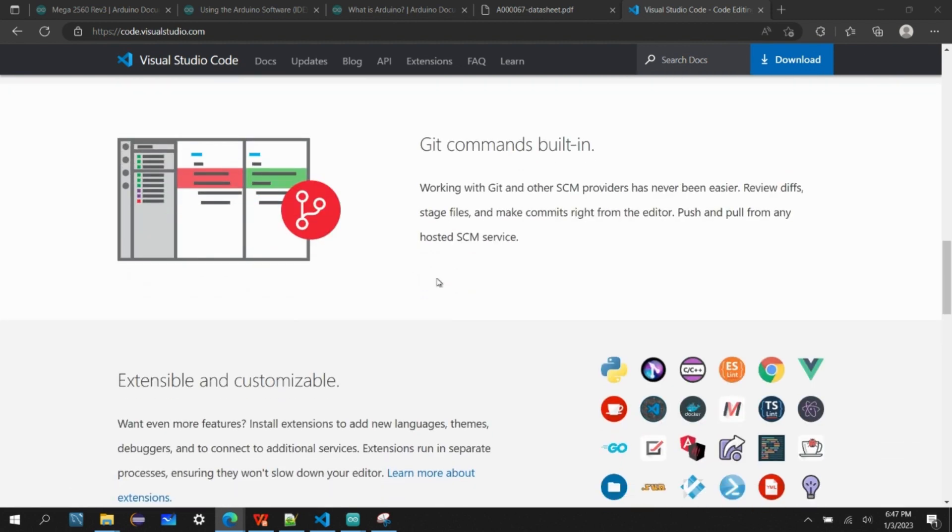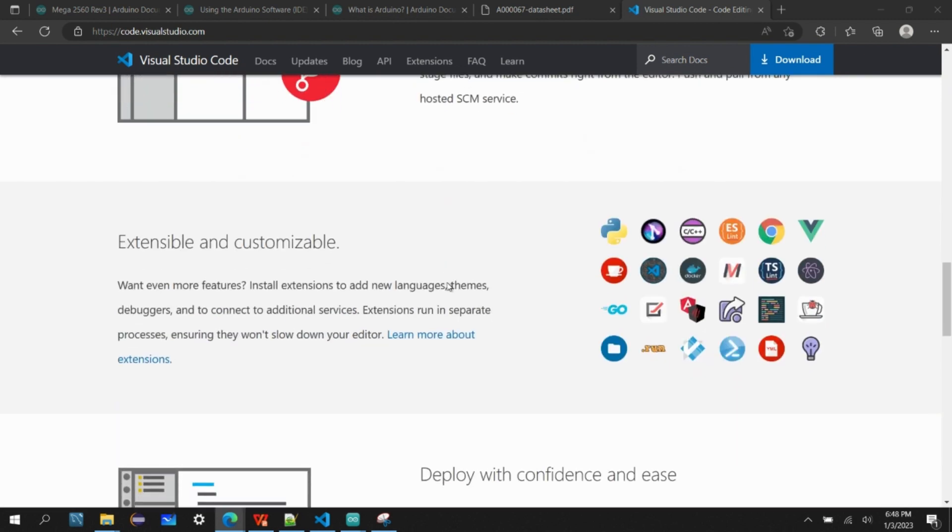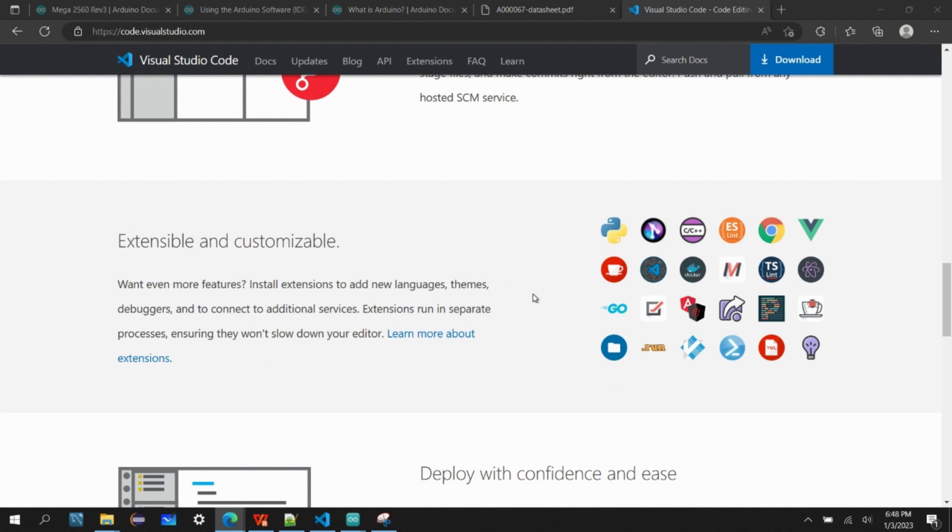It offers the git command built-in functionality where we can use git for source code management and it will be helpful for efficiently version controlling your software. It is extensible and customizable, that means we can install a lot of extensions so that it will be a single stop solution for multiple product development environments.